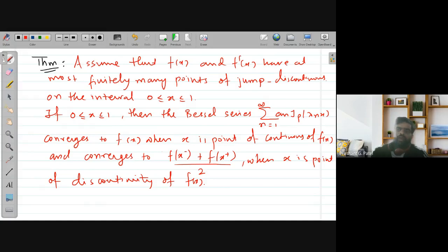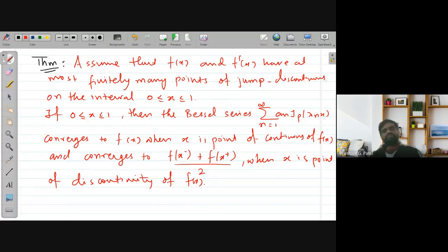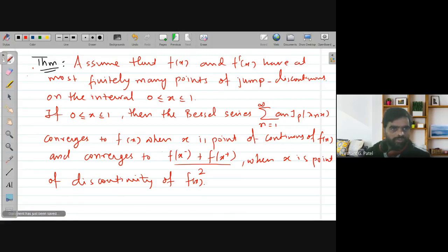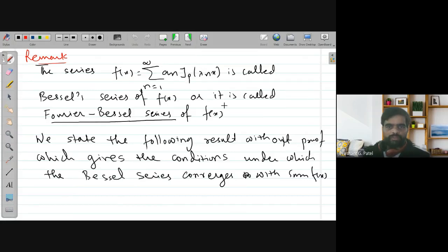This is exactly analogous to the Fourier series case. For a Fourier series, when the function has finitely many discontinuities on the interval, the series exists and converges to f(x) at points of continuity. At points of discontinuity, you take the average of the right-hand limit and left-hand limit. This is the same result we need to remember here, allowing f(x) to be expressed as a Fourier-Bessel series.